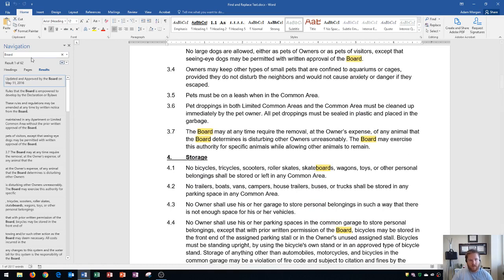When I type in Board, by default, it's going to look for anything where the letters B, O, A, R, and D, right next to each other, are listed.